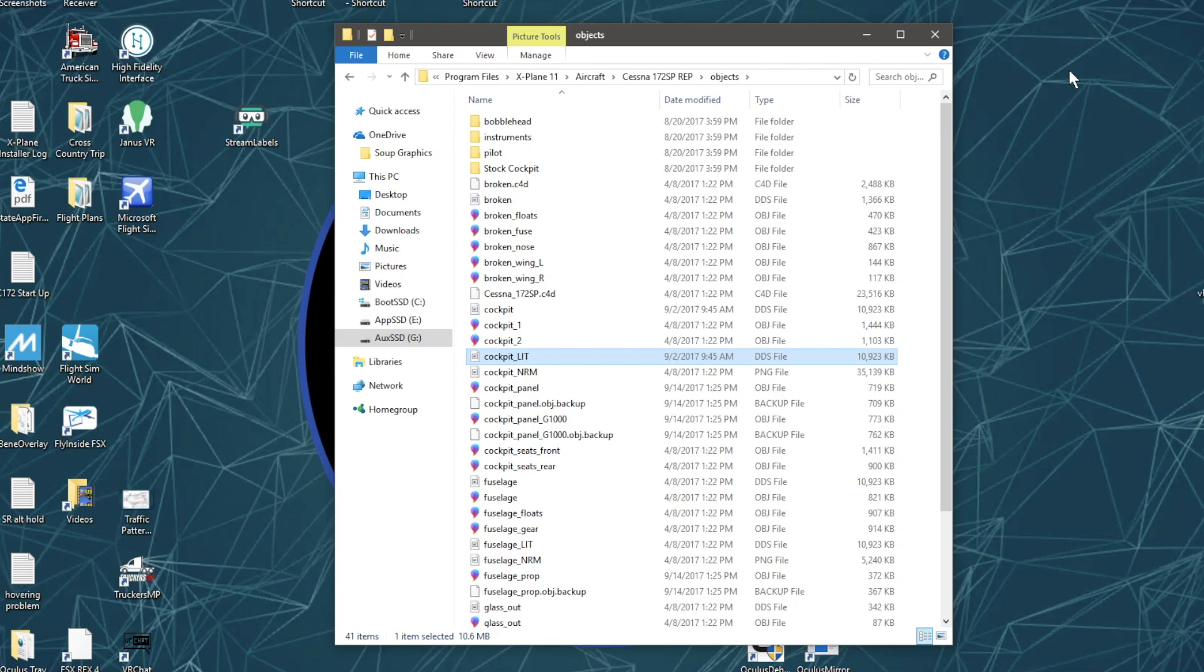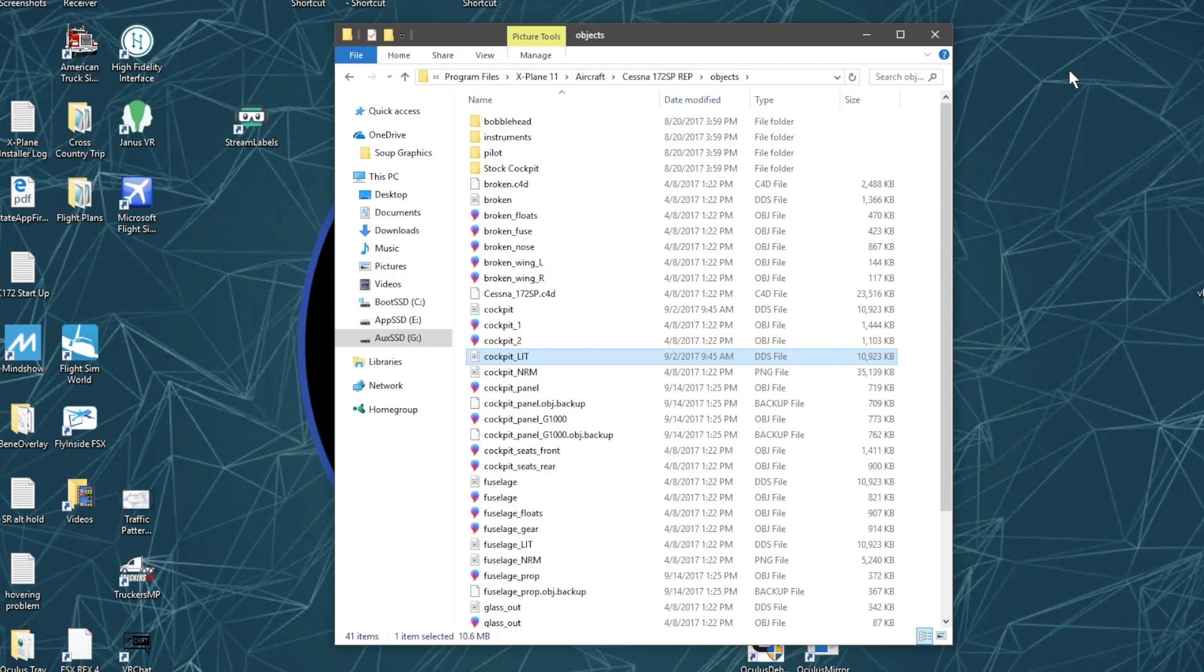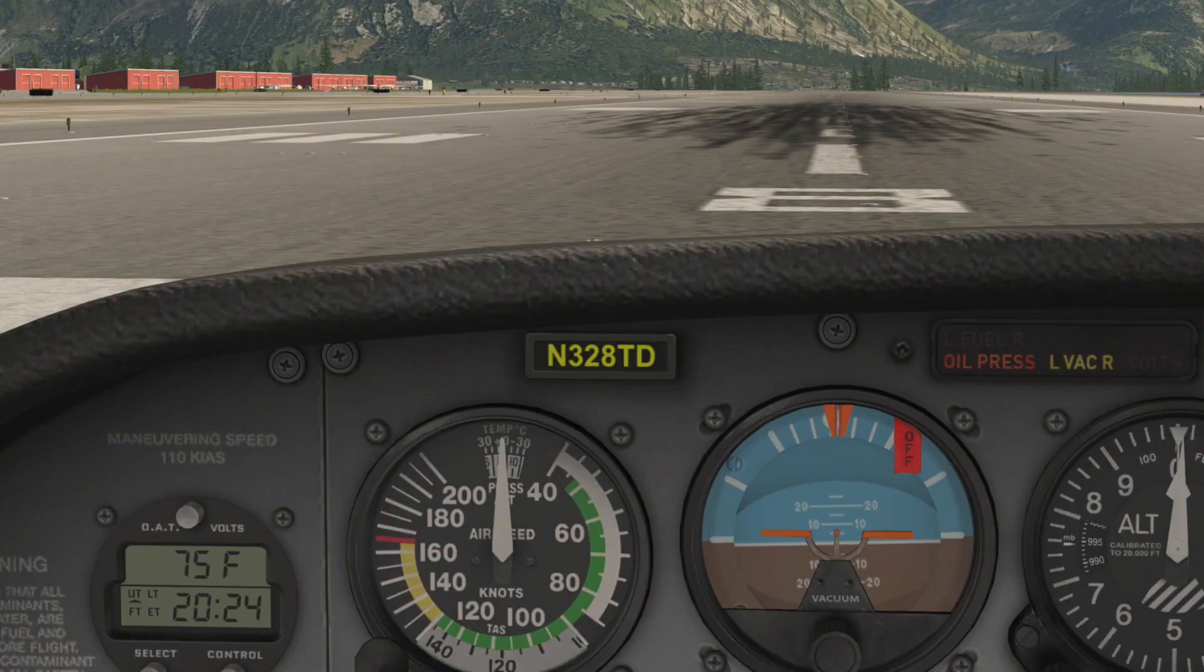You do the same thing with the lit file. Once you have the converted DDS files, you bring them back to X-Plane 11 in that folder I told you about before, and you replace them with the modified cockpit and cockpit_lit files. Make sure you back everything up before you do this.